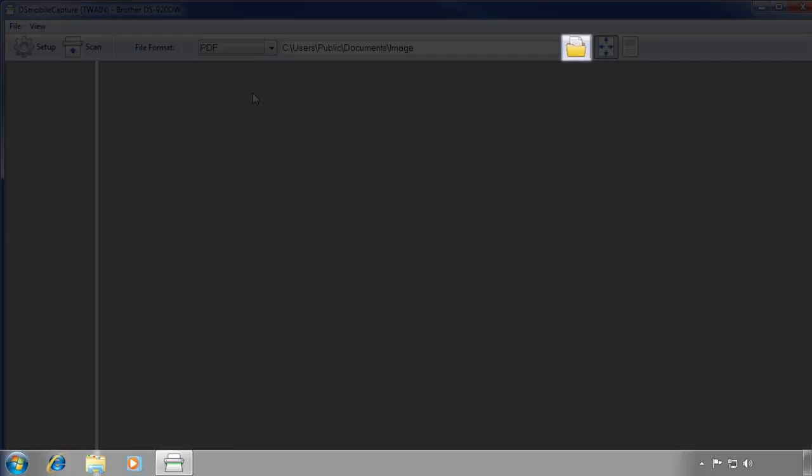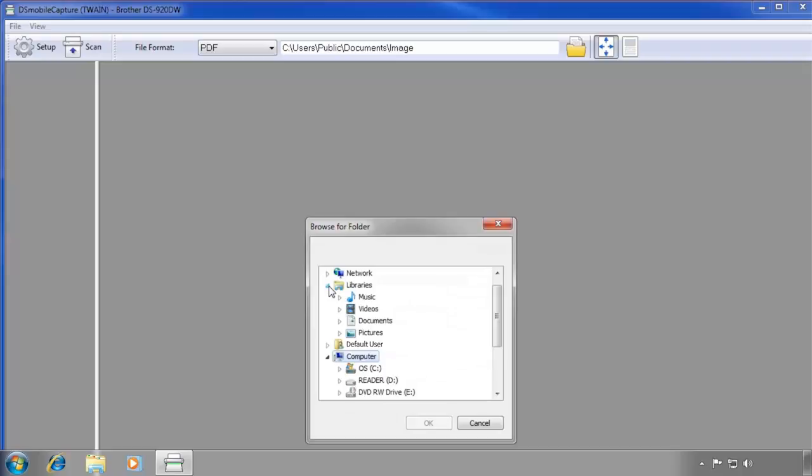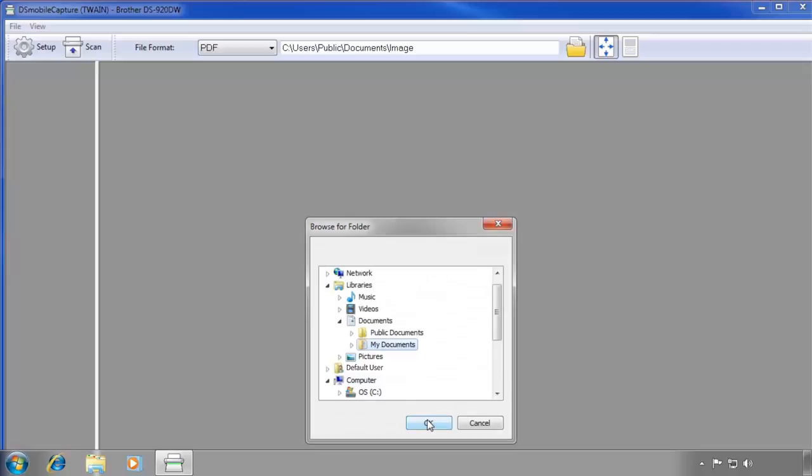You can store your scanned files anywhere on your computer. To change the storage location of your scanned files, click the Folder icon next to the File Location text box. Browse your computer until you find the location you'd like to store your scanned files. When you've selected a folder, click OK.